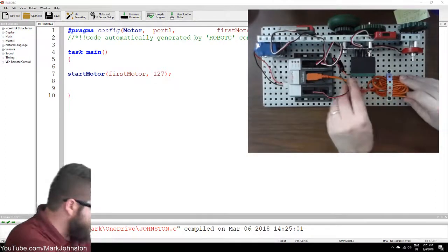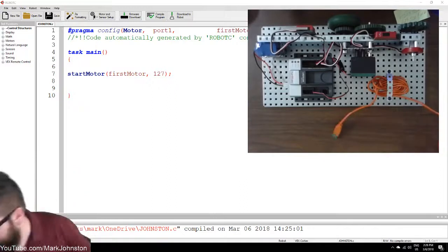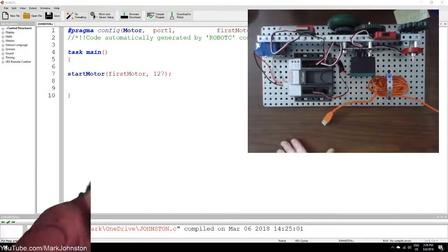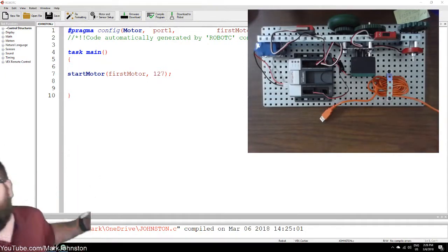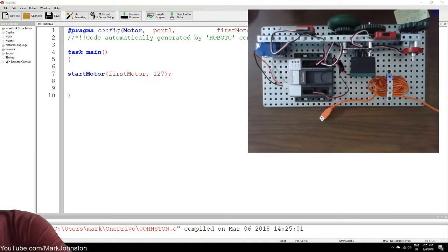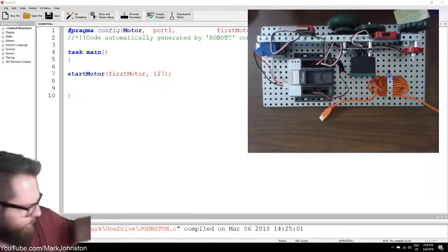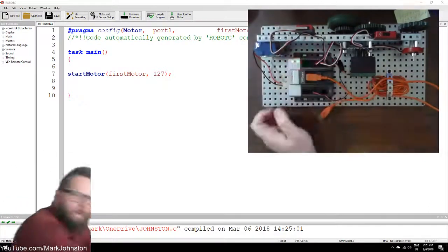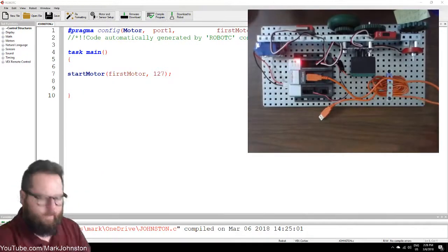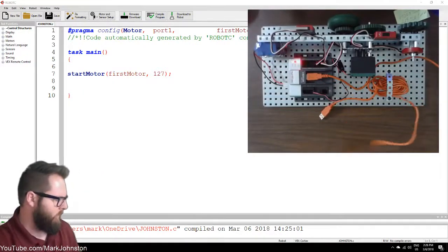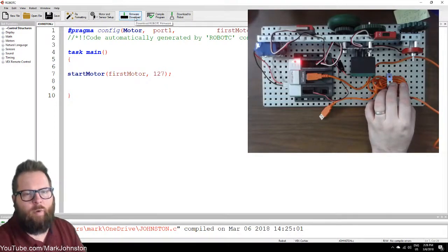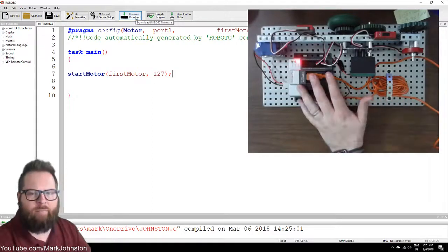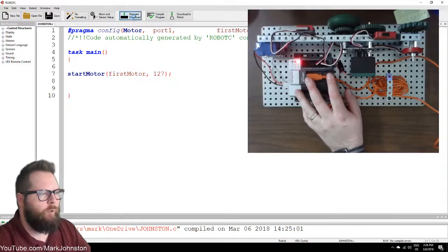All right, let's do this — get a different USB cable. Plug that into the side of the computer. There we go — now I've got it plugged in. Since it's the first time I've plugged this Cortex into this computer, you're always going to do a firmware update first. I'm going to click Firmware Download.